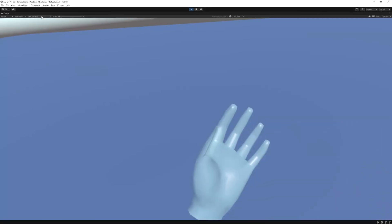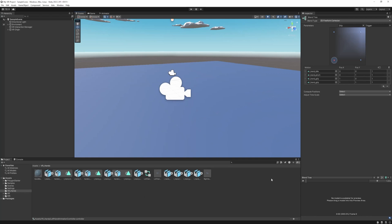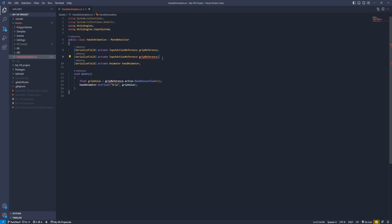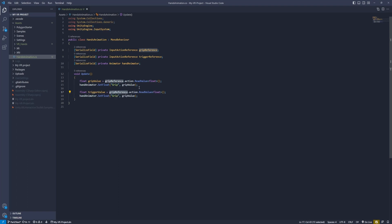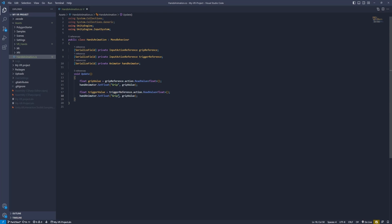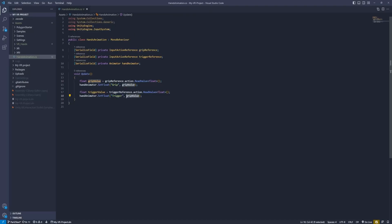Go back to Unity and hit play — as you can see it's working perfectly. The next thing is to set up the pinch animation. Go back to the script and add another InputActionReference called triggerReference. In the update function, copy the same pattern: read the float value as triggerValue from triggerReference, then call handAnimator.SetFloat with the trigger parameter name — copied from the animator — and pass in the trigger value.